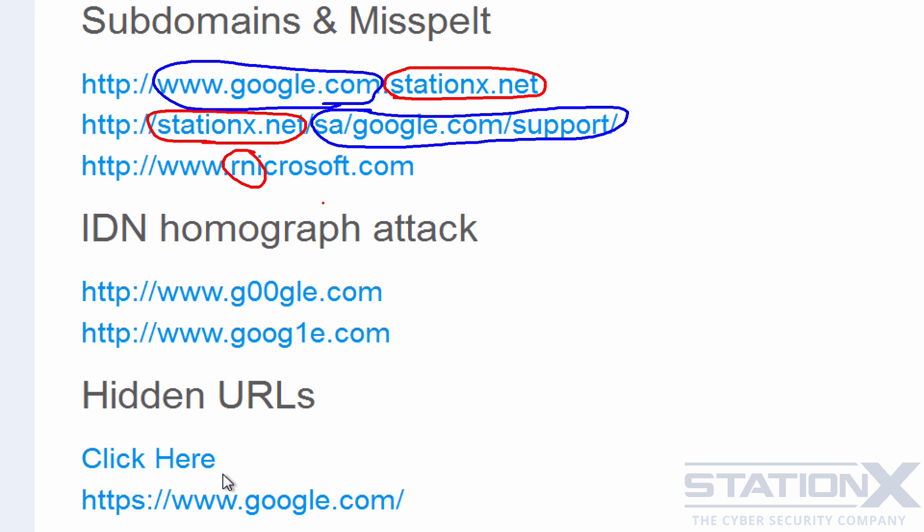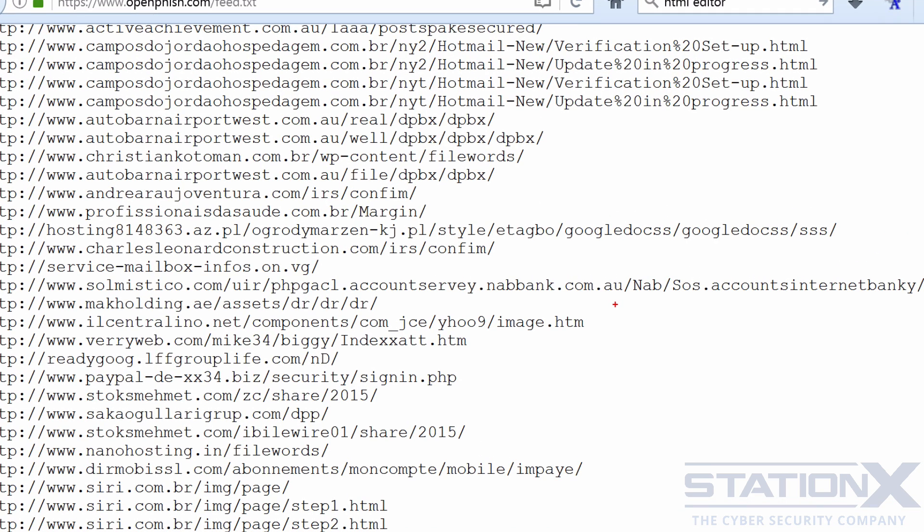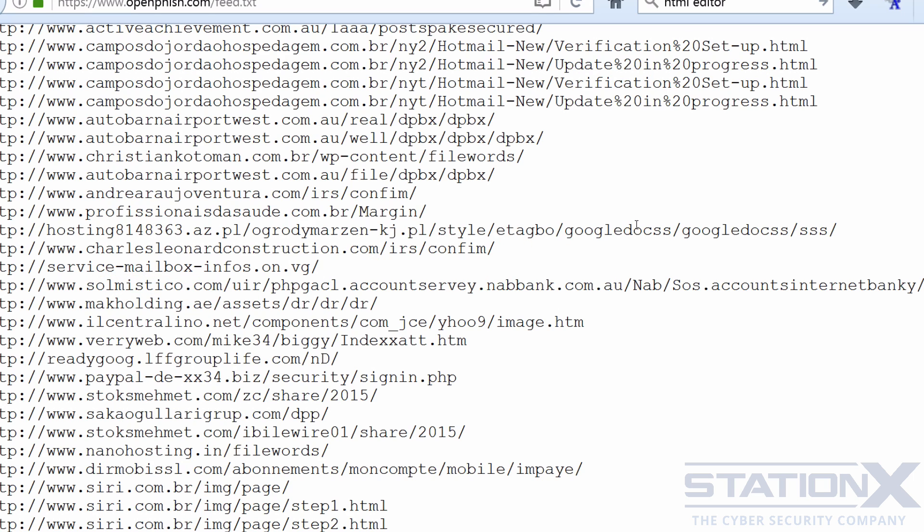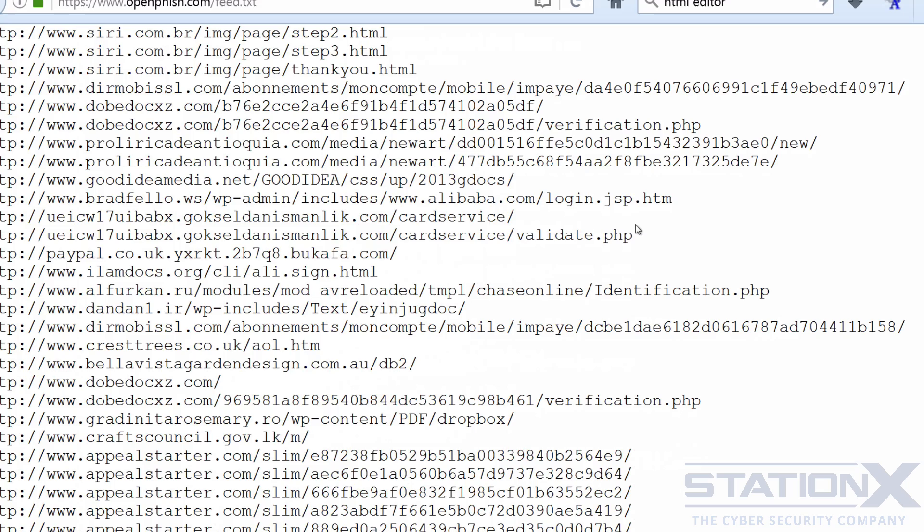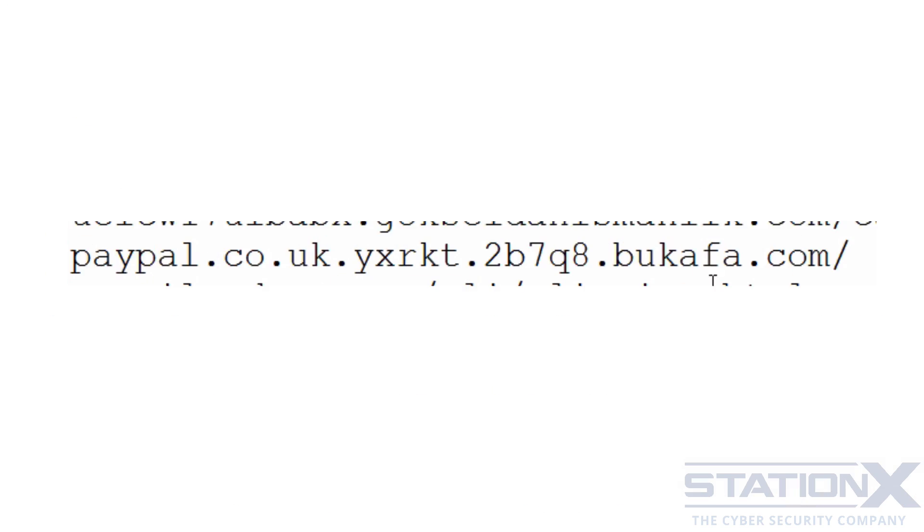Let's have a look at some other examples. So these are live phishing links that are right now attempting to convince people to click on them. So you can see here, this is actually an Australian bank and it's attempting to convince people that you know this is the domain, when in actual fact we can see here that this is the real domain. Let's see if there's any other clever ones, or well they're not really that clever, but let's see if we can find any other examples. So you can see here, here's another, okay, paypal.co.uk.